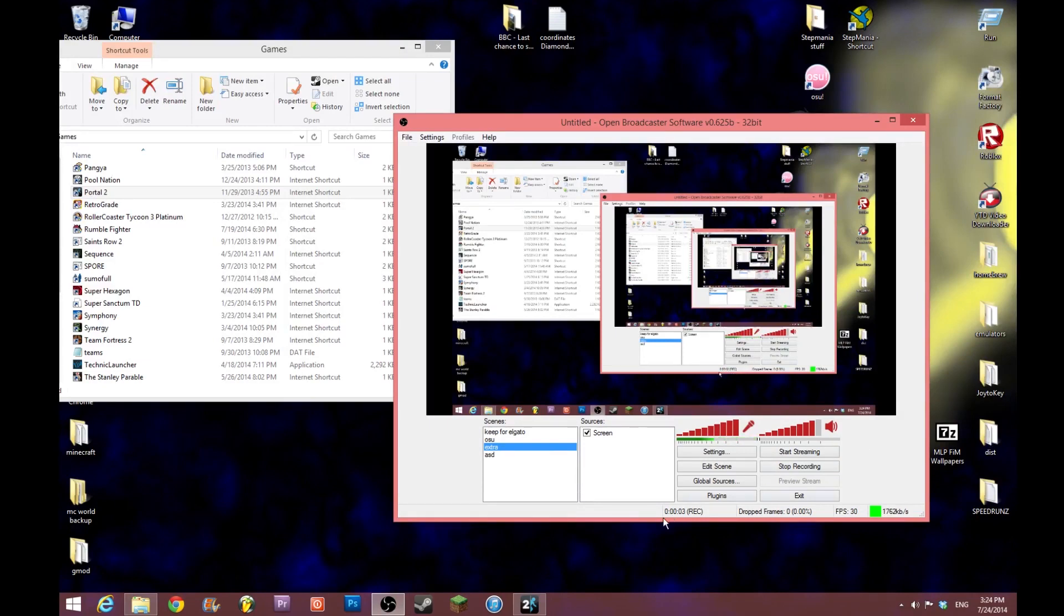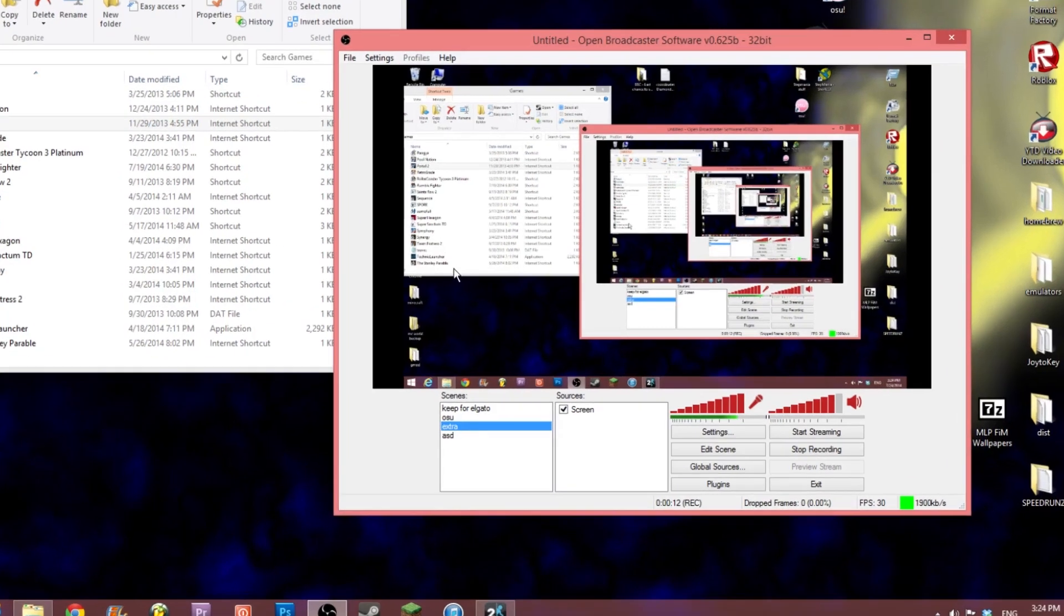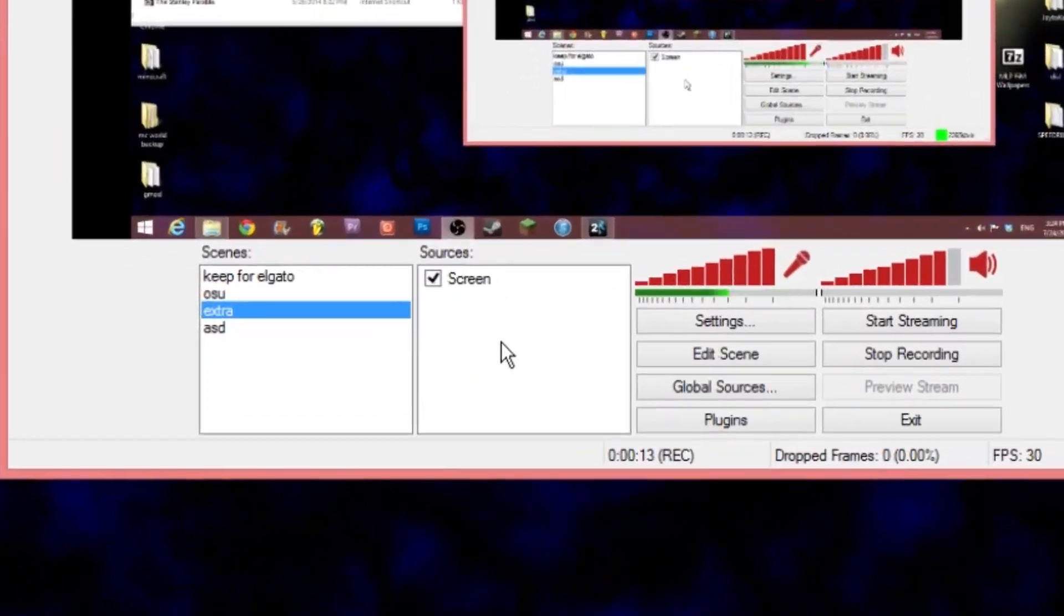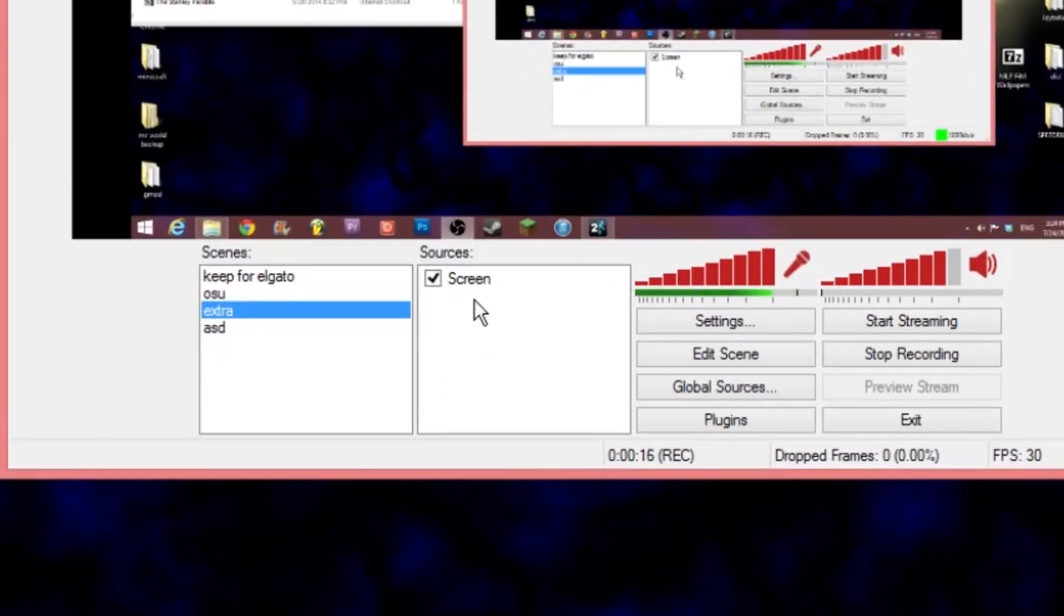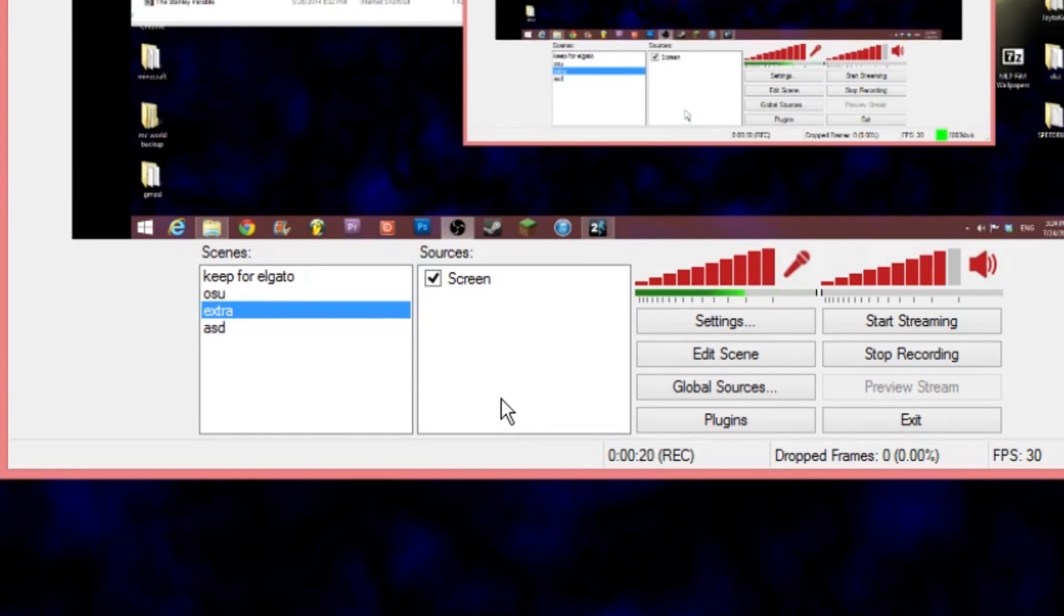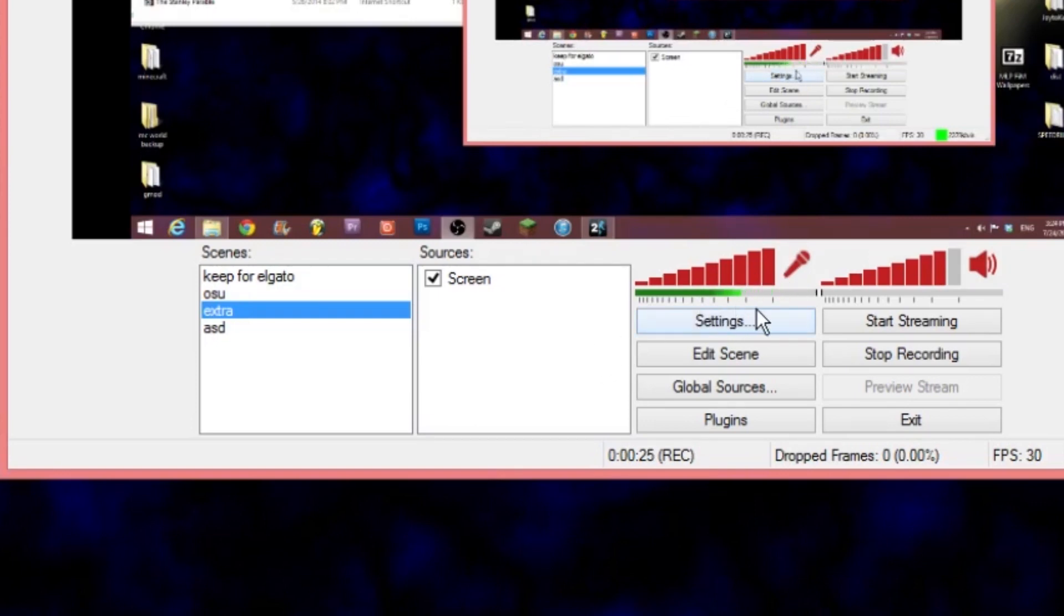Okay guys, so now that we have the whole thing set up, now that we have the game open, you can see down here Portal 2 is open. We're going to right-click in the sources box. And that's where you add, you know, that's how I added my screen capture, that's how you add any sort of capturing in OBS other than audio, which is done through here. That's why you can see it moving.